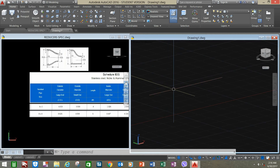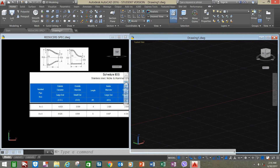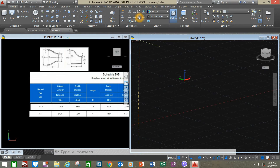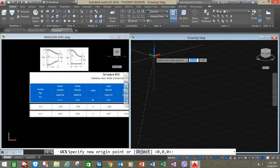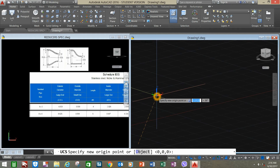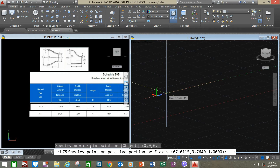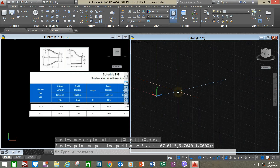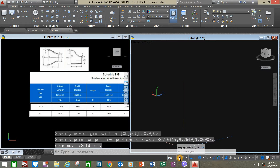First, go to the coordinates panel and select Z axis vector, and change the direction of the Z of your UCS, and turn off the grid.